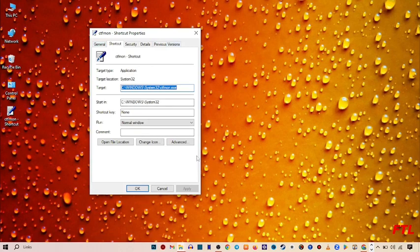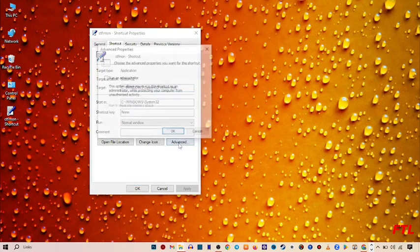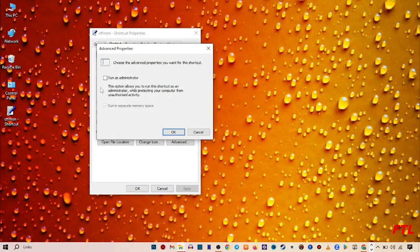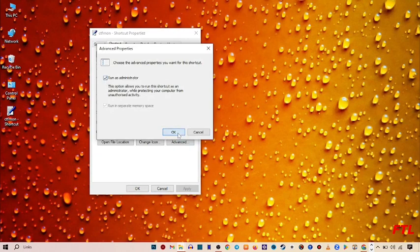You'll see the Advanced option. Go to Advanced. Here you'll see the option to run as administrator. Check that and click OK.